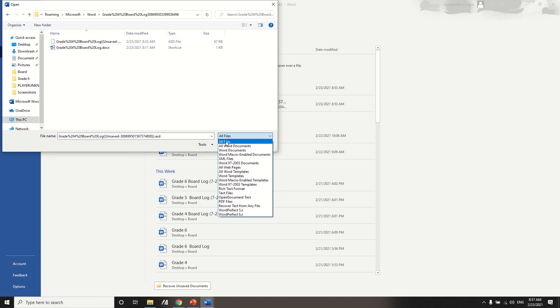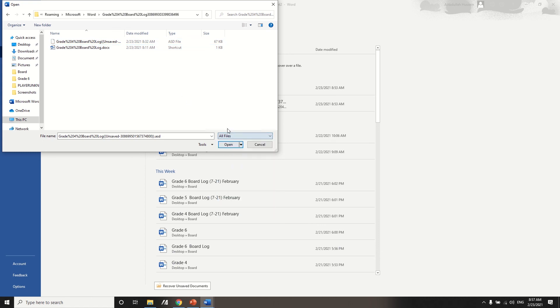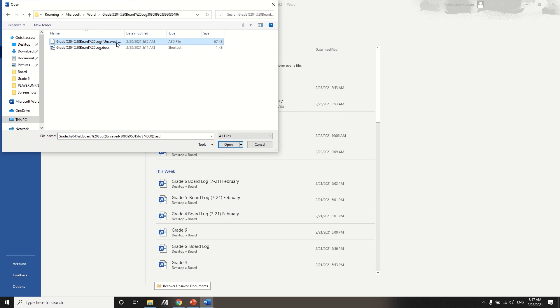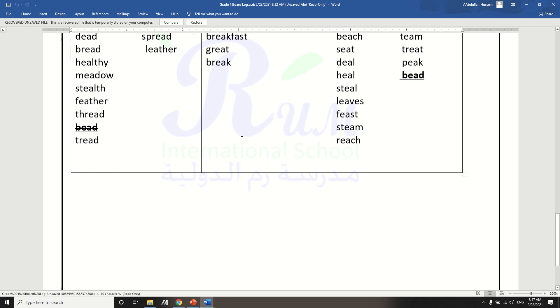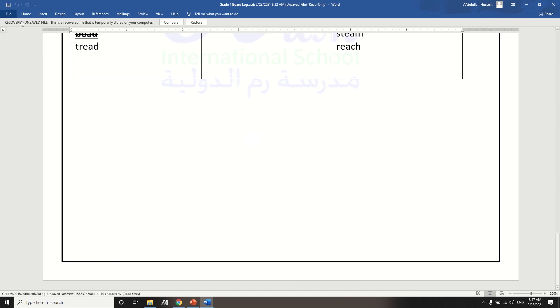And then you go, it's important to go all files, and then you choose the file that you think it was the closest to the changes that you have made and you want to retrieve. And then you just double click on it and boom, it's here, it's all back.